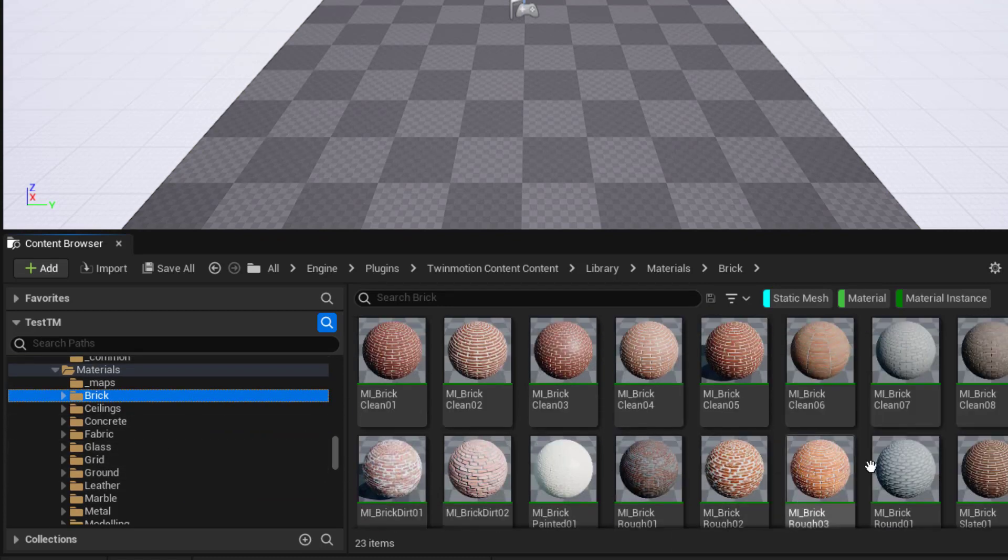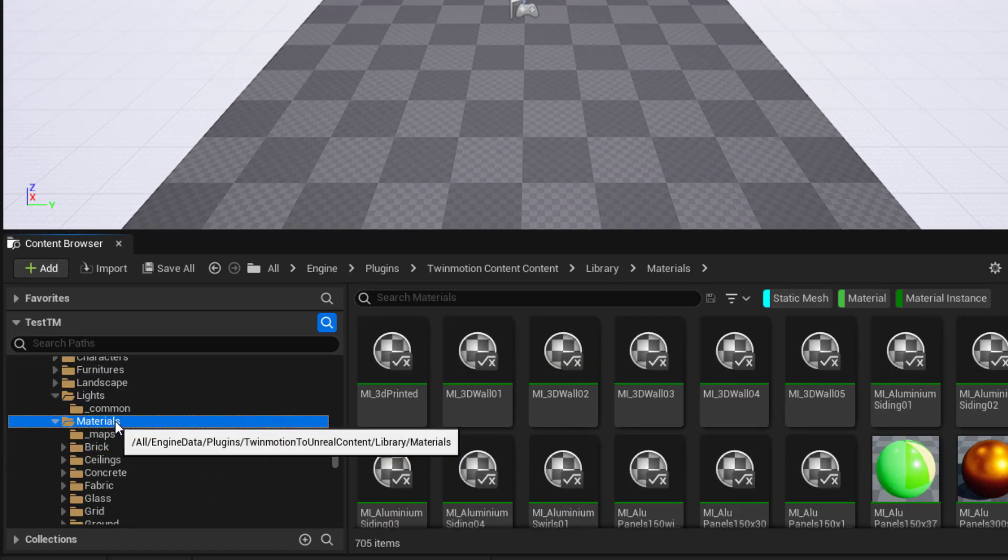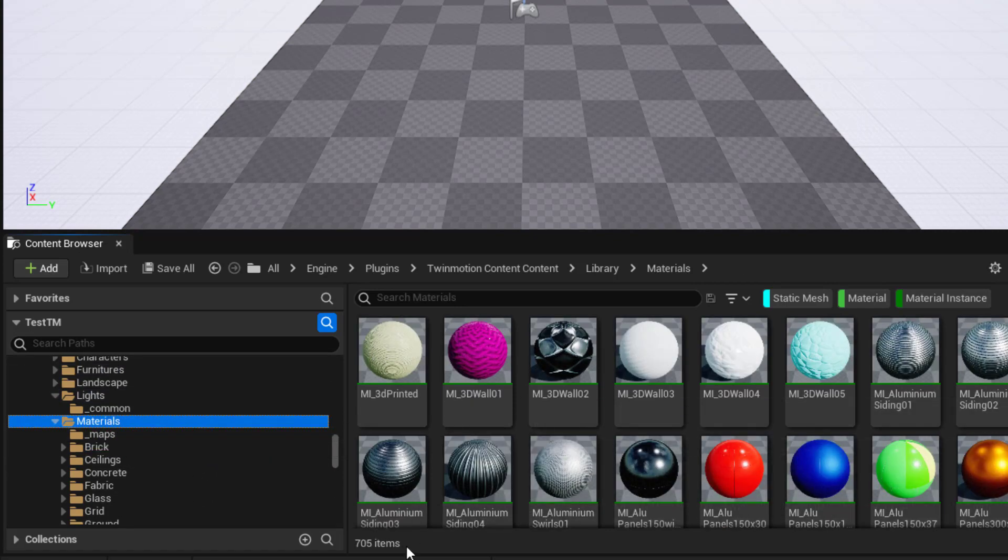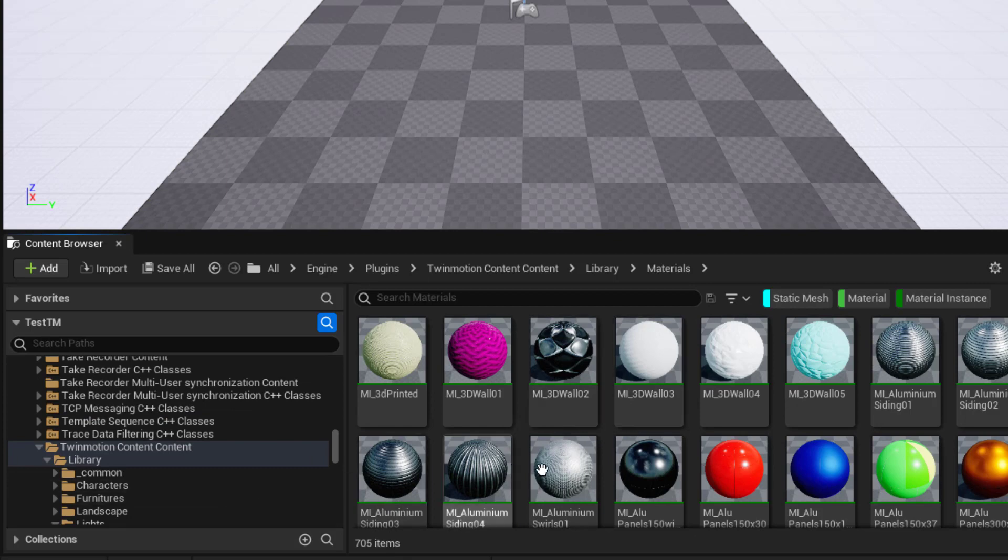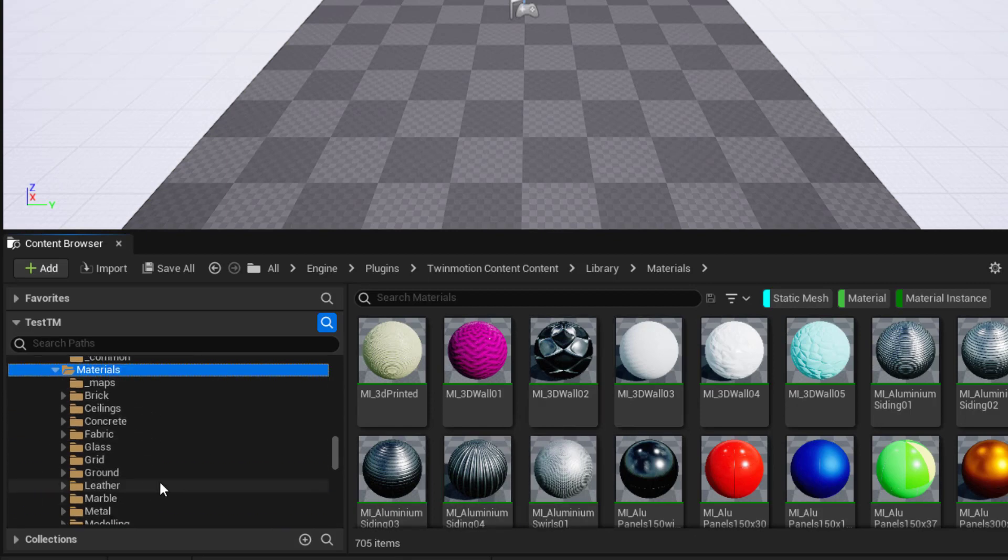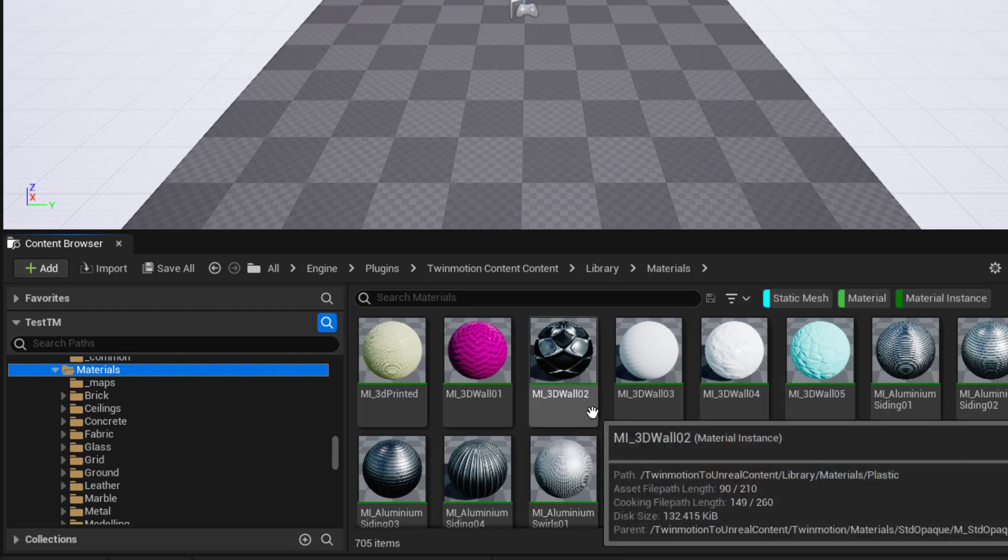This one free plugin, if we go to materials, we've got 700 of those, we've got over 1400 other assets. There's at least 2000 assets free in this one plugin. I hope this helps. Until next time, have fun.